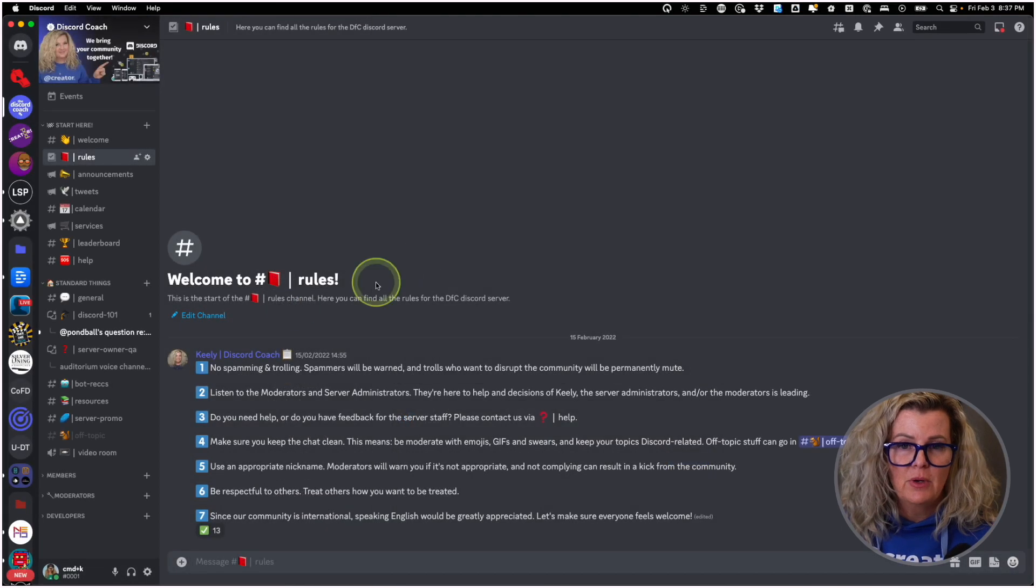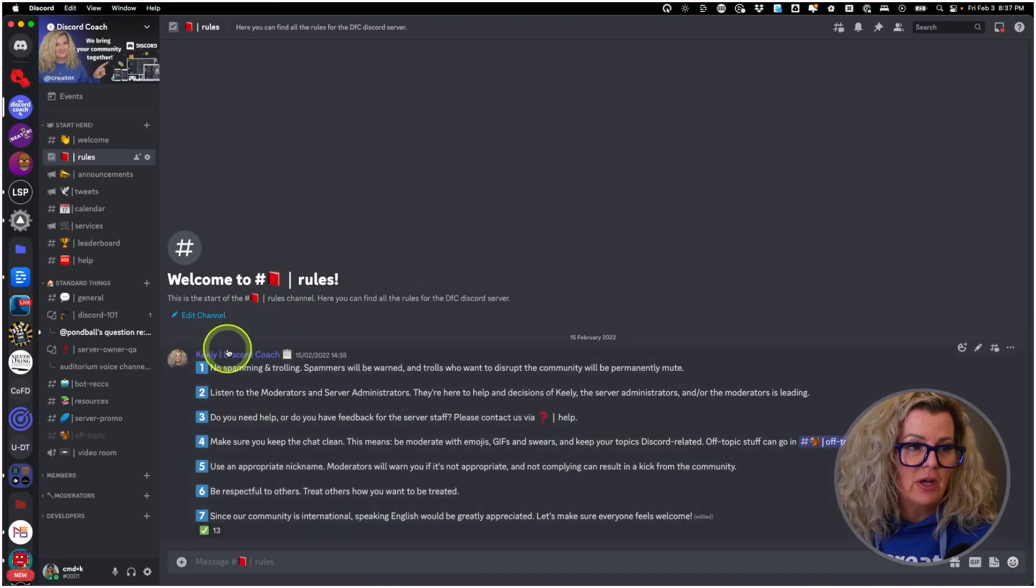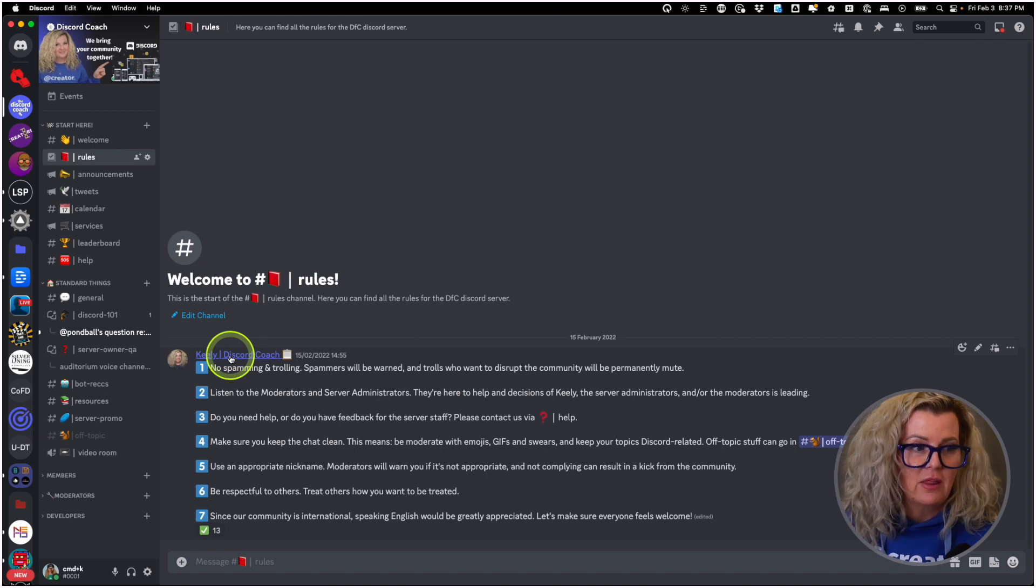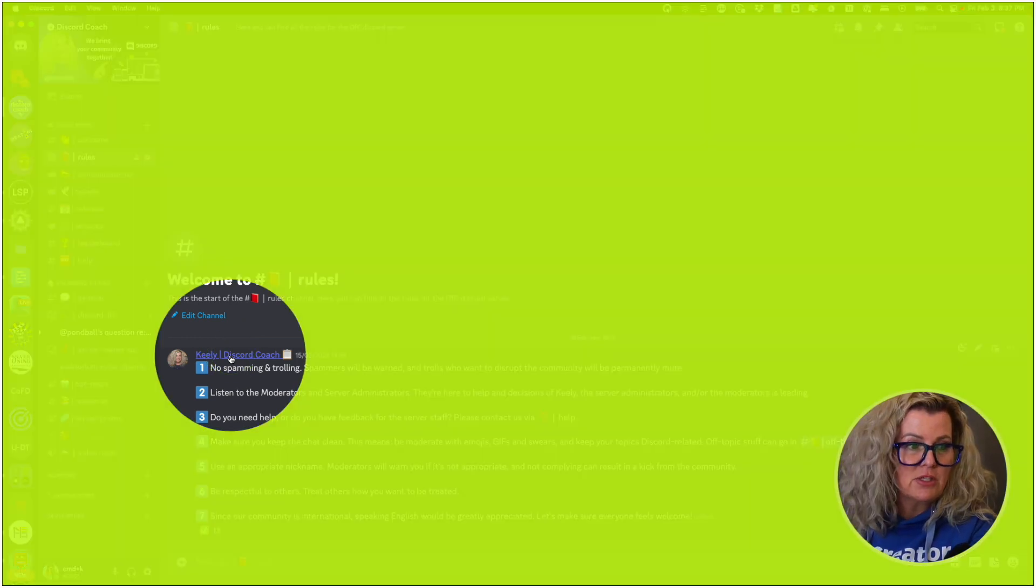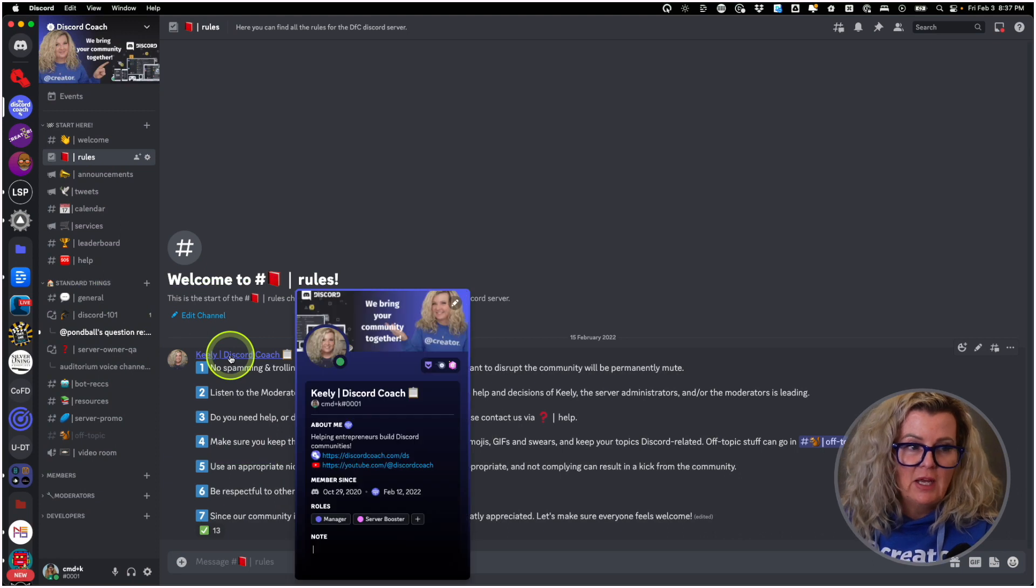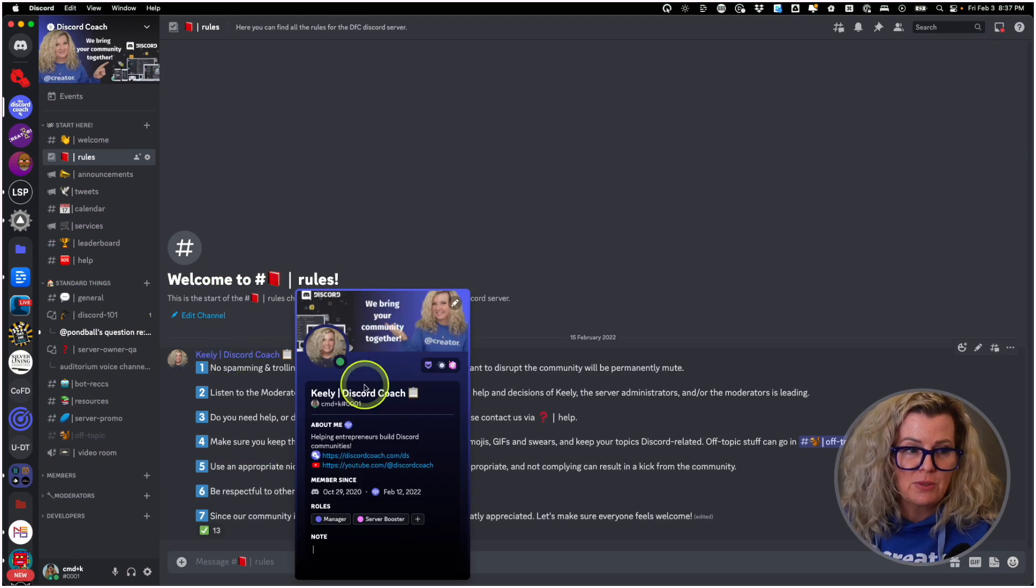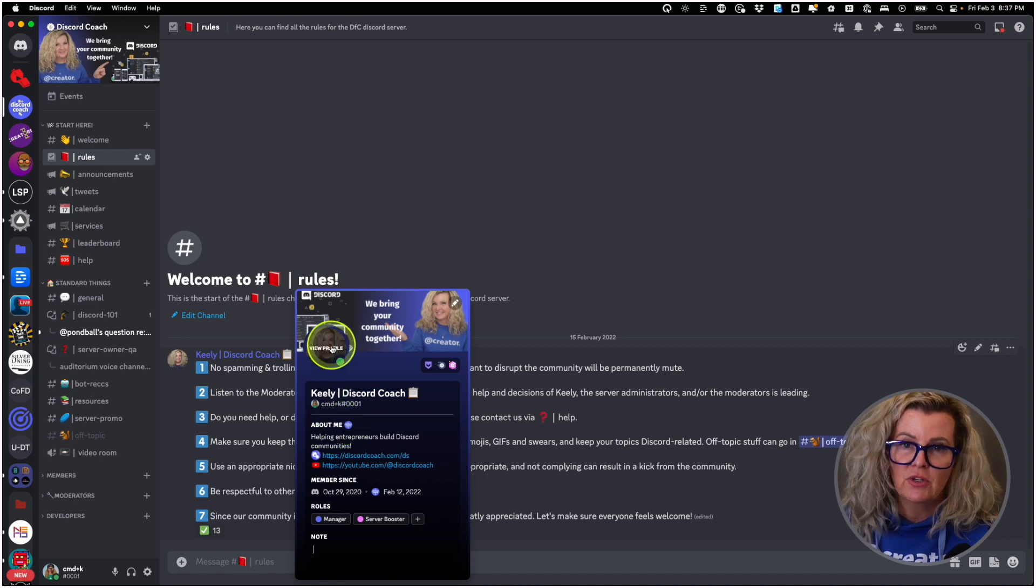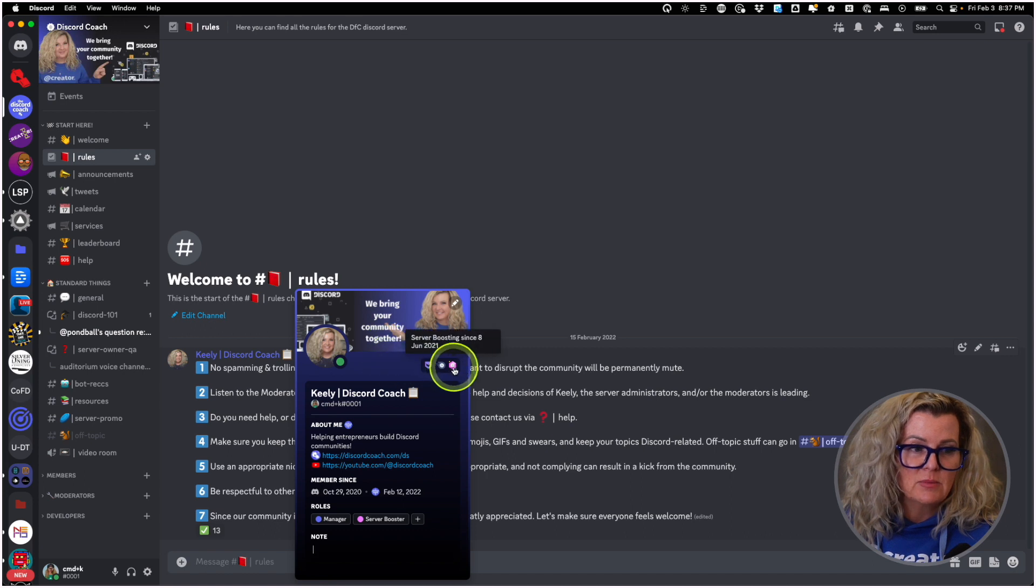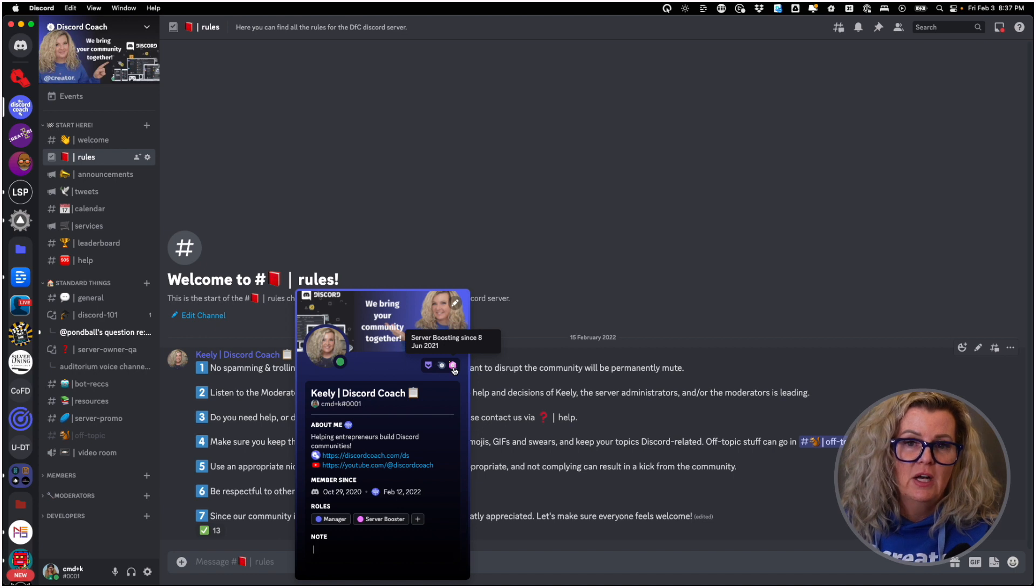Then when you want to have a look at someone's user account, all you have to do is click on that person's username. So I'm just going to click on myself in my server. And you can see my account information pops up right here. I've got an avatar, very cute, and a banner.